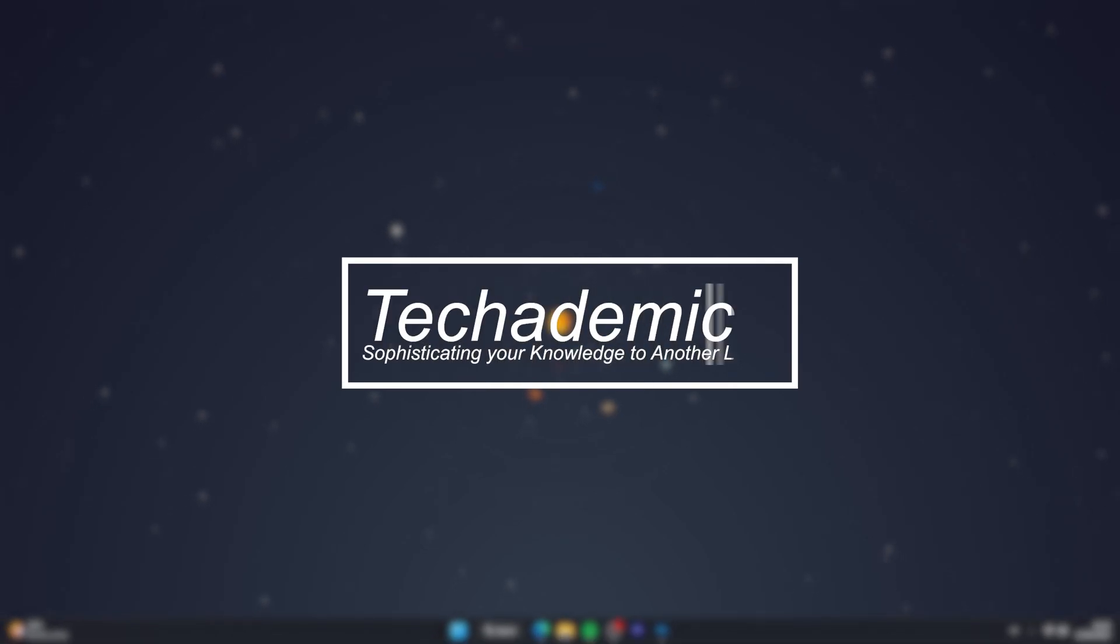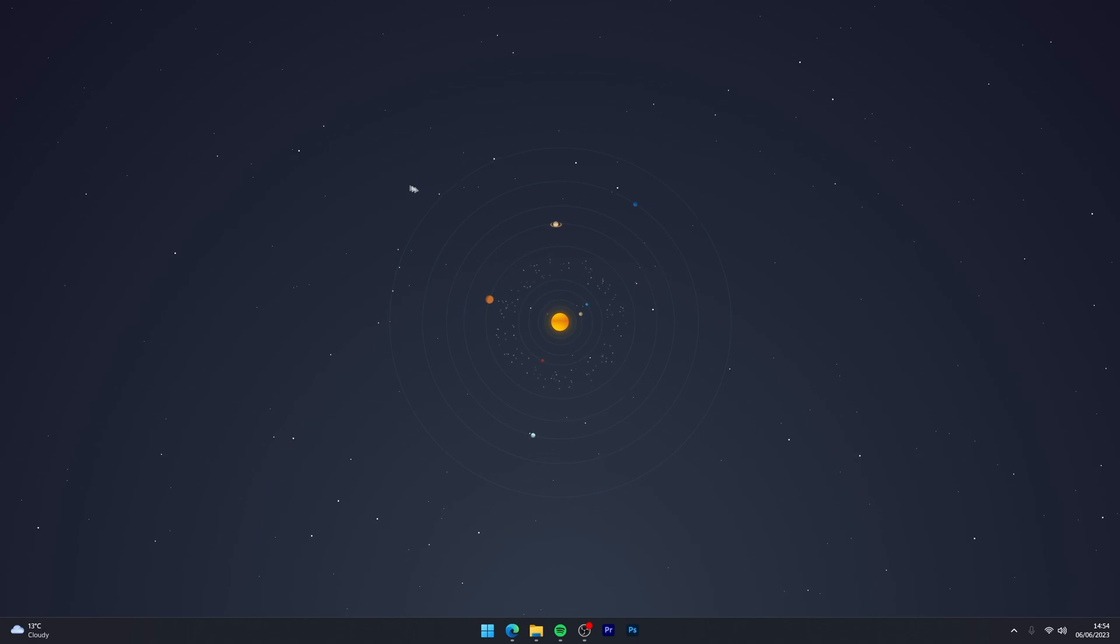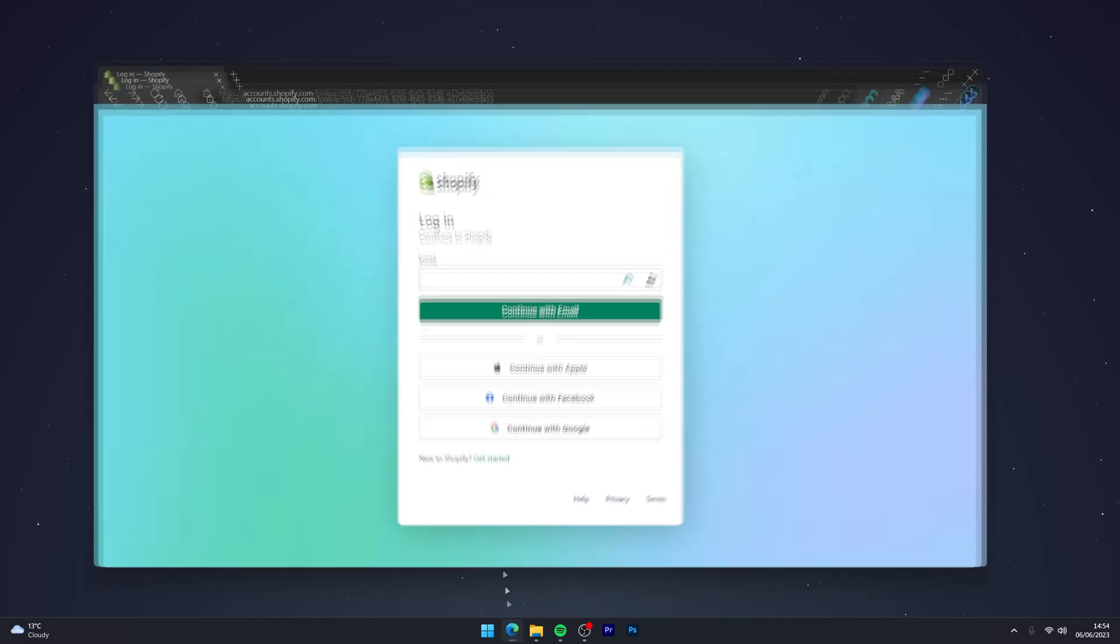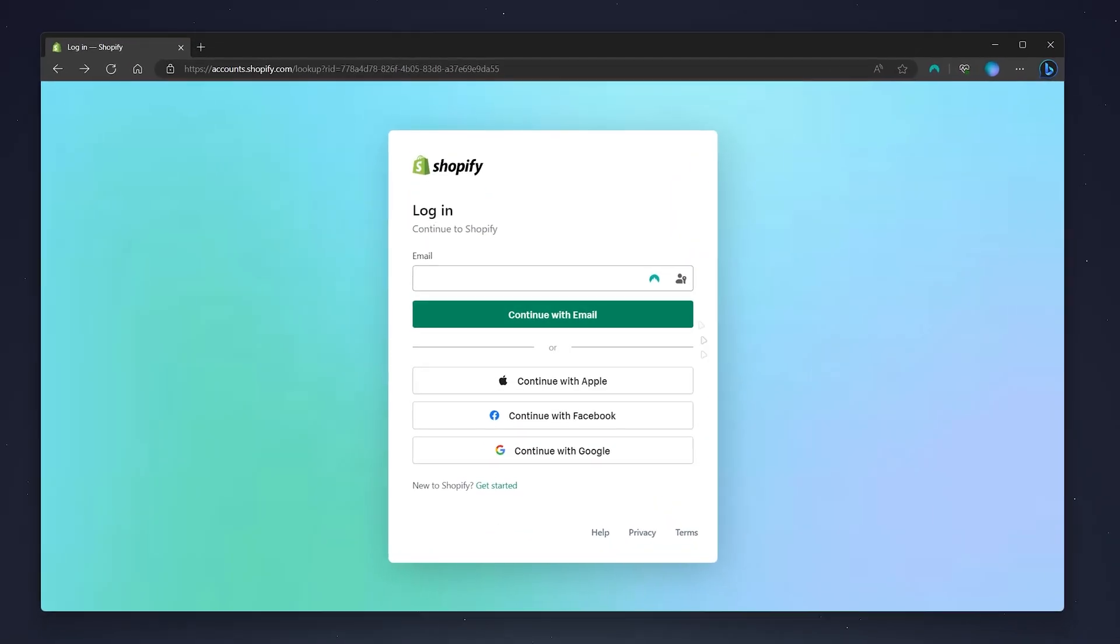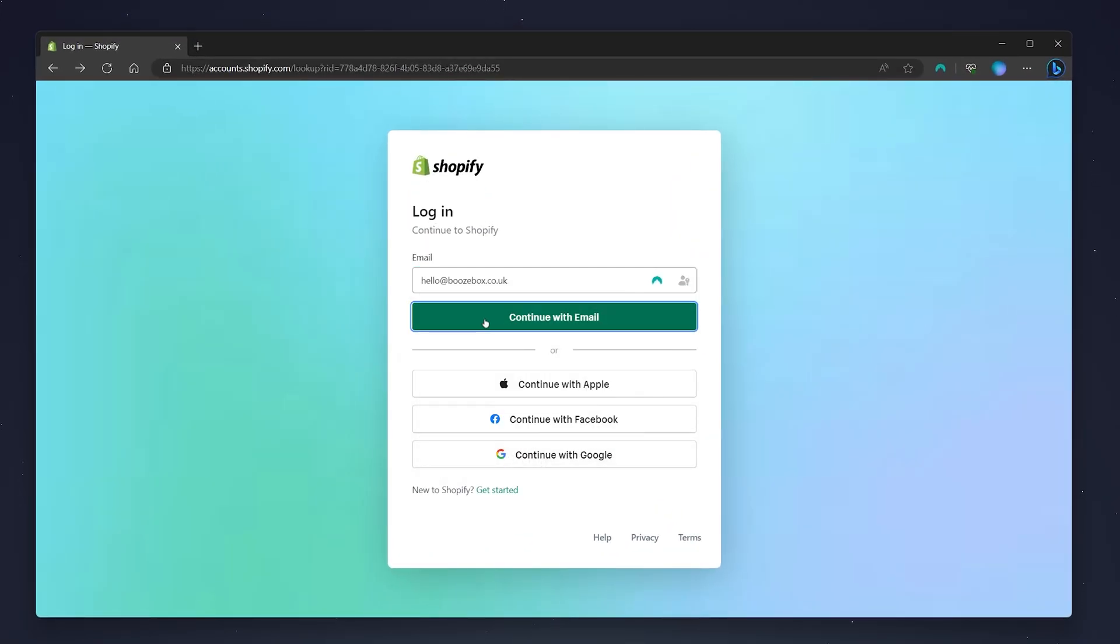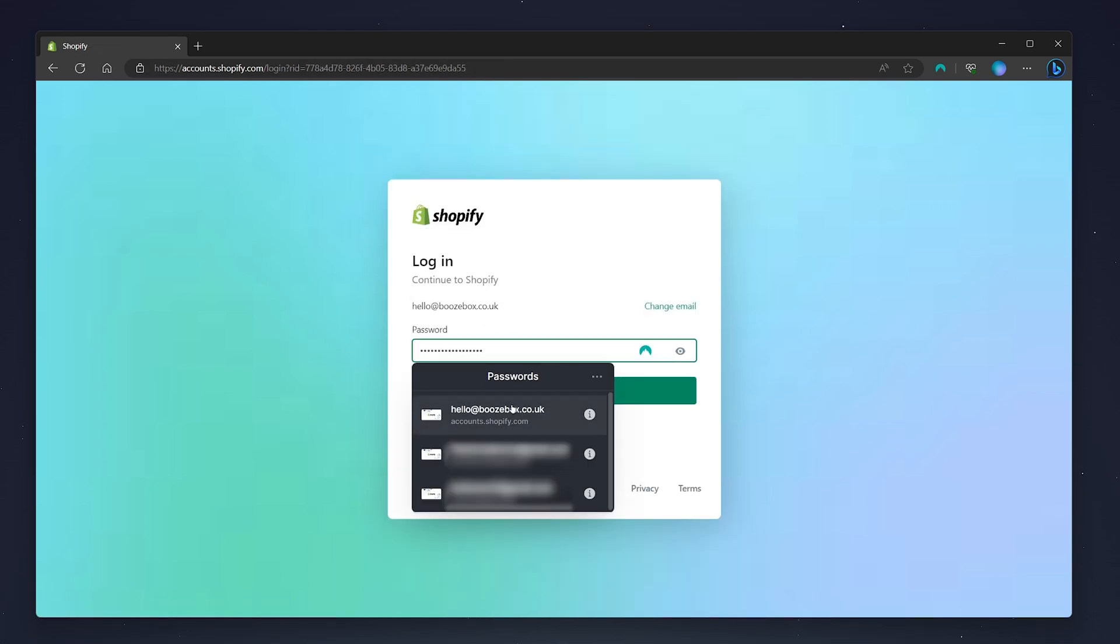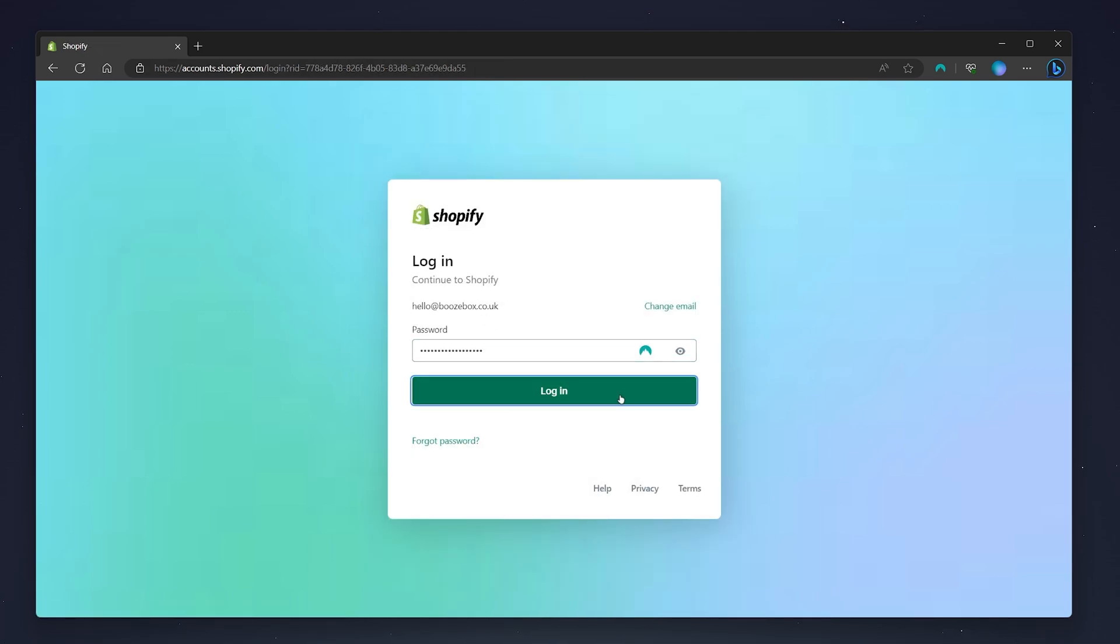To connect a Google domain to your Shopify store, it's actually very simple. First, open your web browser and go to the Shopify login page. Log into your Shopify account. In this case, I'm going to use my NordPass password manager, which you can get with a link in the description.